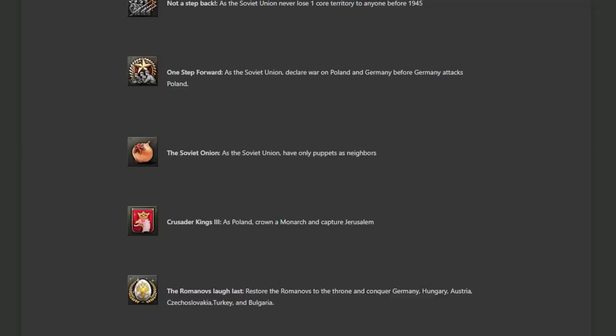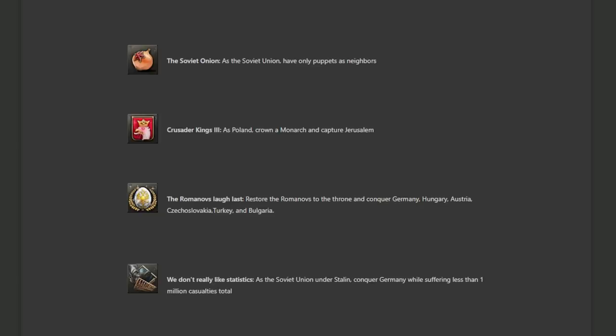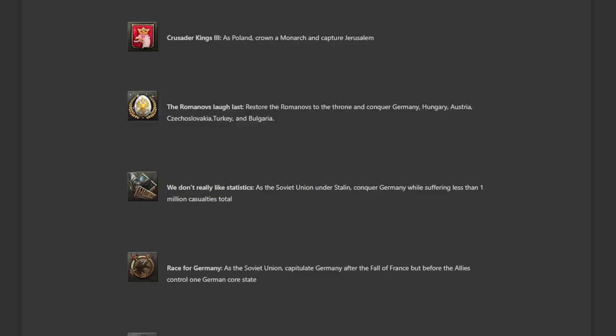We don't really like statistics as the Soviet Union under Stalin conquer Germany while suffering less than one million casualties total. I think this one's going to be relatively easy if you play strategically. So tank armies to minimize your casualties, investment in air and just refrain from making mass infantry offensives. And this should be easy. Couple of pockets destroyed the German army. Walk in. Don't think this one's going to be that hard.